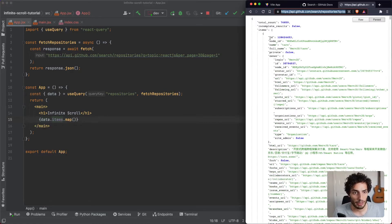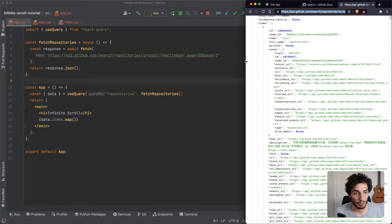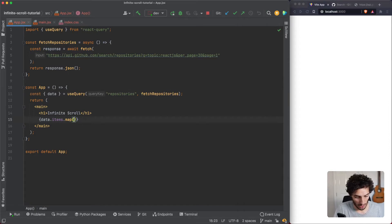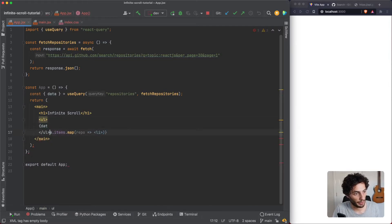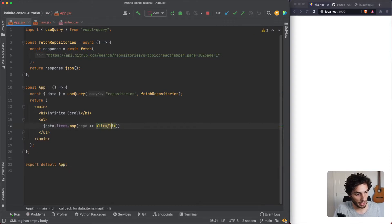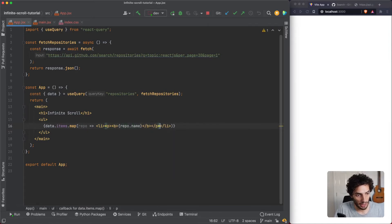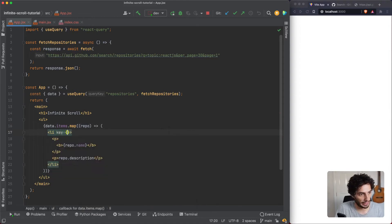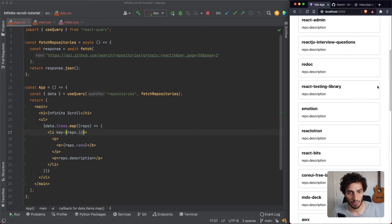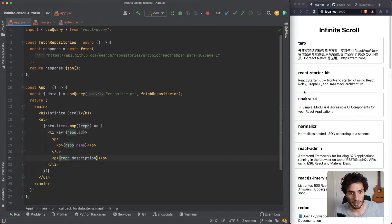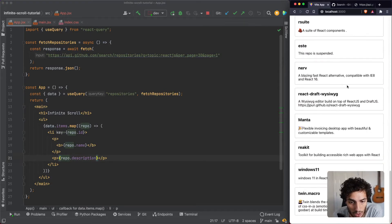We're mapping over data.items, displaying the name and description of each repository. We'll wrap everything in an unordered list, with each item as a list item containing a paragraph for repo.name and another for repo.description. One thing I always forget is to add a key, so we'll use repo.id. That's all working - repositories are showing absolutely fine and we can scroll to the bottom.